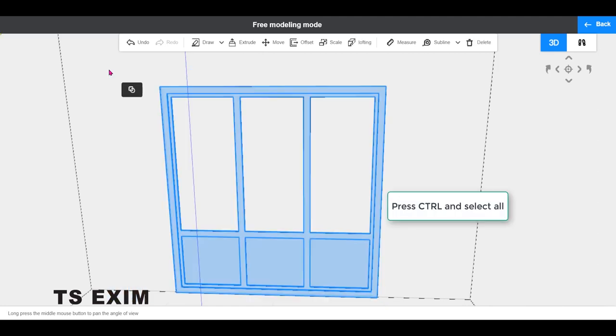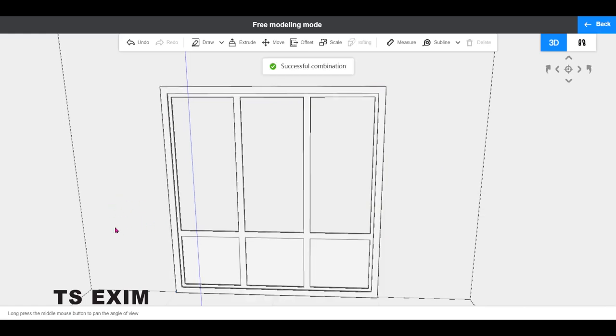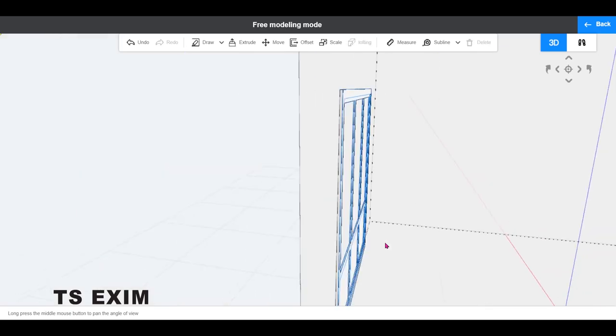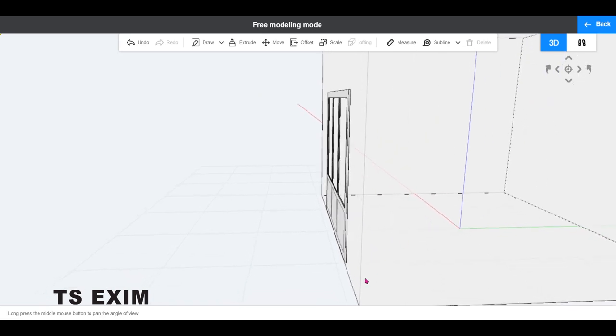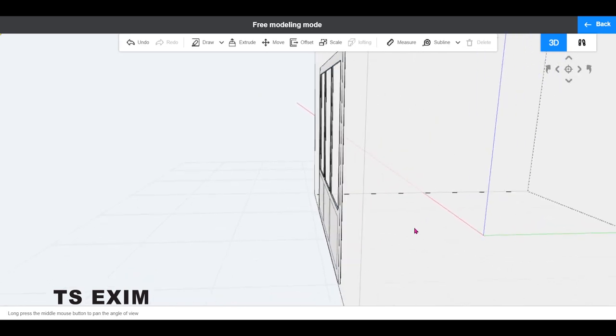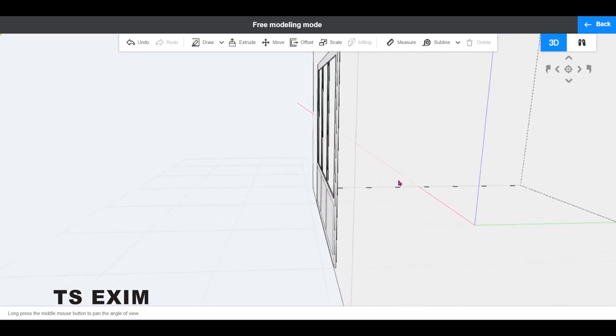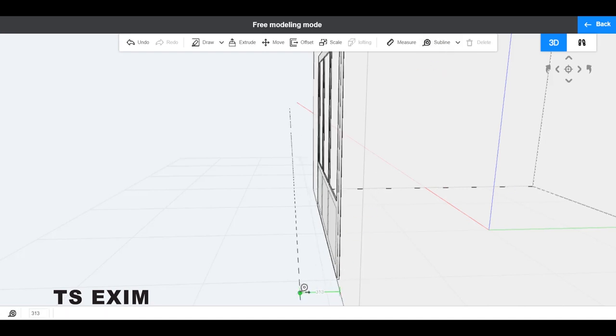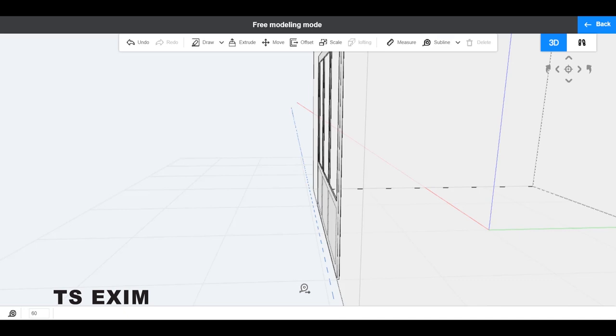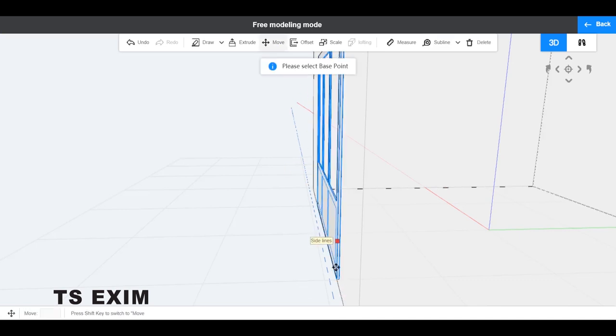Okay, now press Ctrl and select all then click the group button. Then I'm going to move the window outward so that it looks recessed from inside. Before I move, I will draw a sub line at 60mm outward, then move the window beyond the sub line.